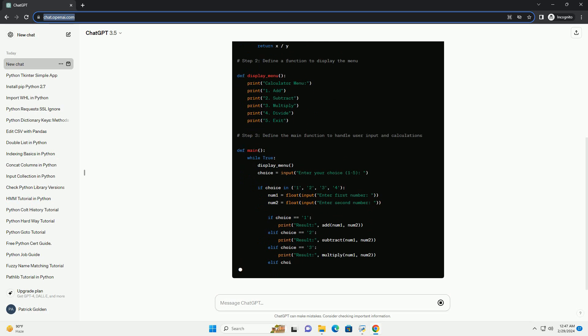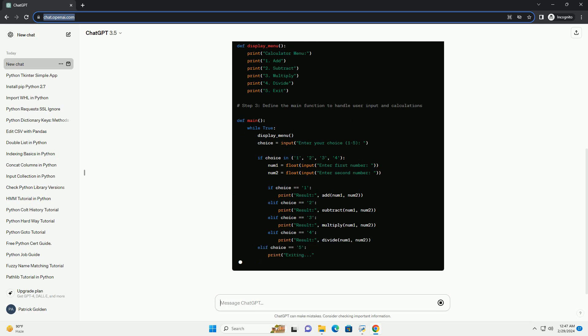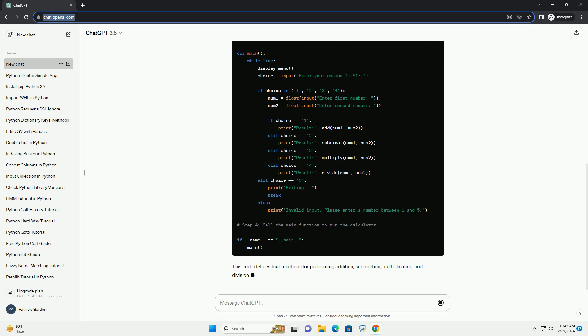Finally, it runs the main function when the script is executed. To use the calculator, simply run the script.